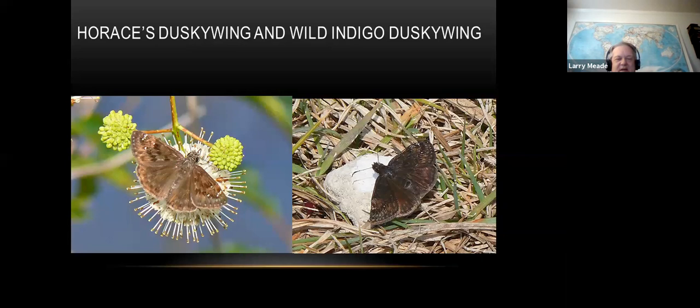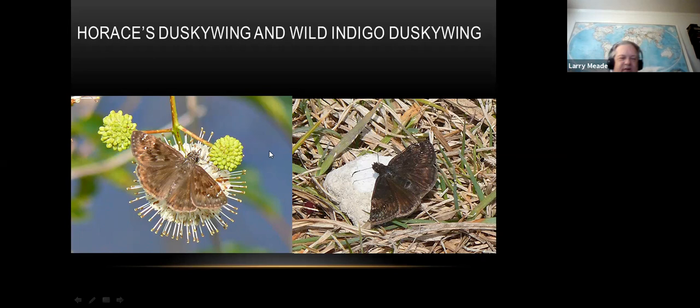Here are some more little brown jobs - the horace's duskywing and wild indigo duskywing. Dusky wings can drive you crazy, but right now these are the only two you'll see - it's too late in the season for Juvenal's duskywing, which helps narrow it down. The horace's is a little lighter colored with some spots, while the wild indigo is a bit smaller and darker. Sometimes you need your field guide to really tell them apart.